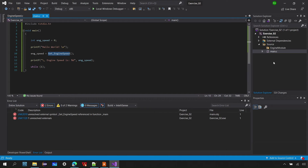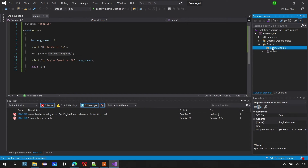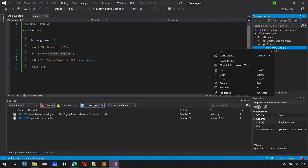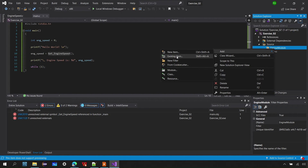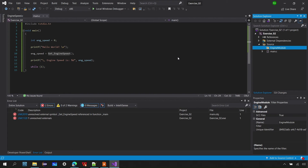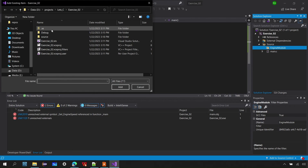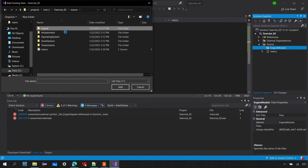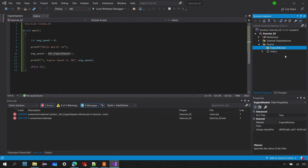There can be multiple files in multiple directories, but the project won't include them unless you explicitly add them. I need to add engine_speed.c to the project. Go to the engine model filter, right-click > Add > Existing Item, navigate to source > engine > engine_speed.c, and add it. Now build the solution.